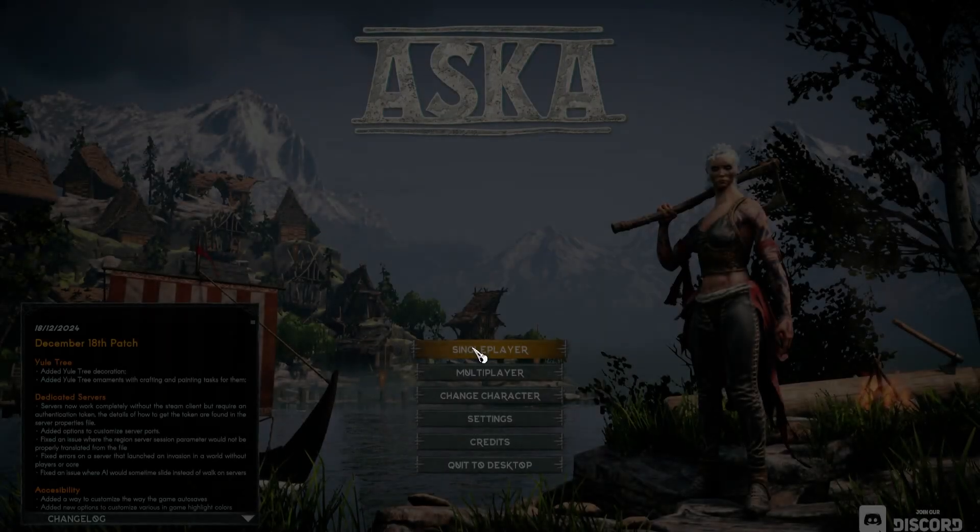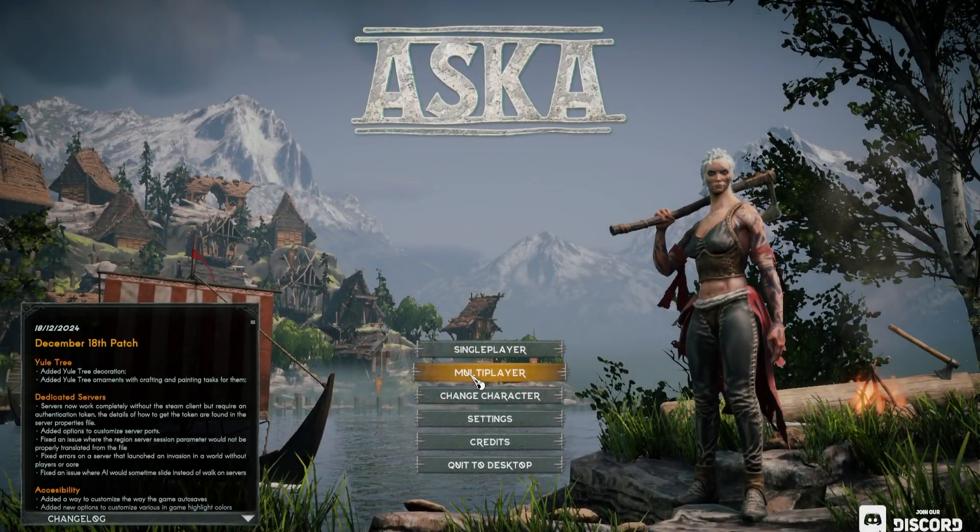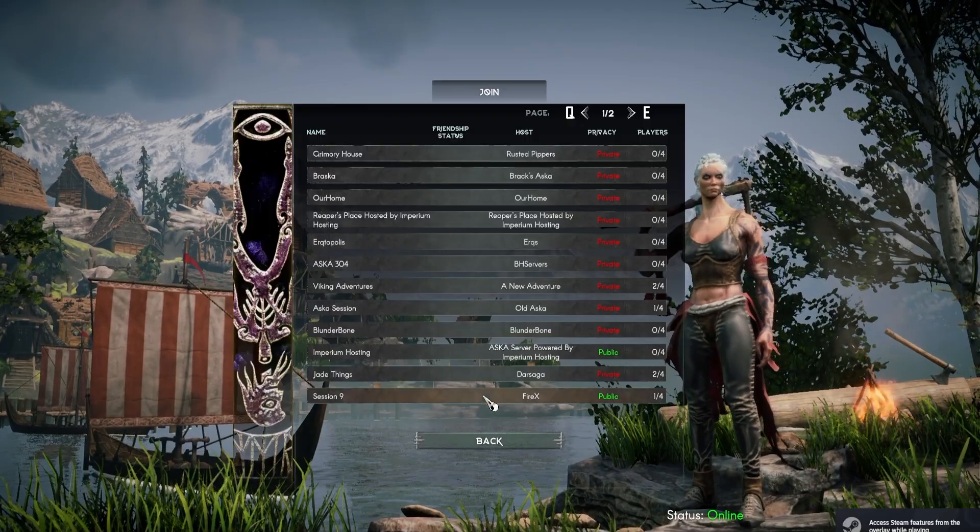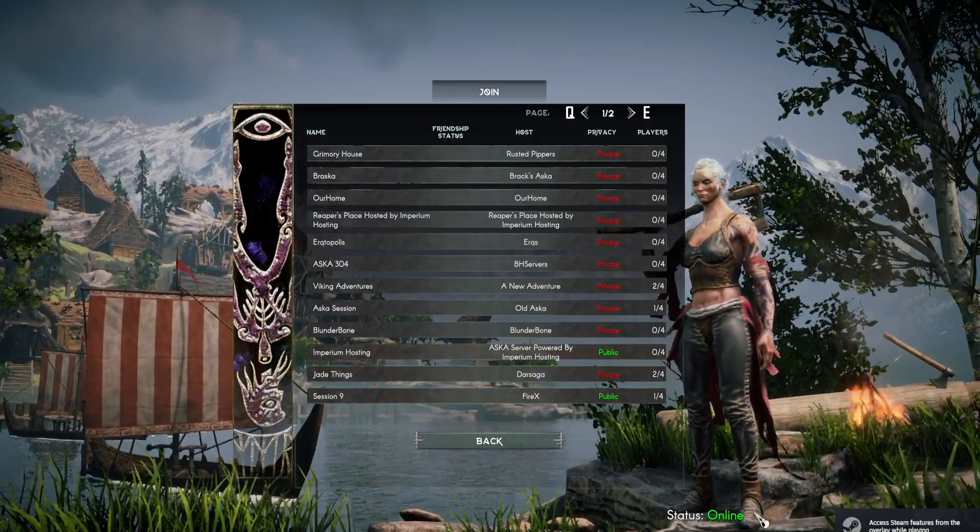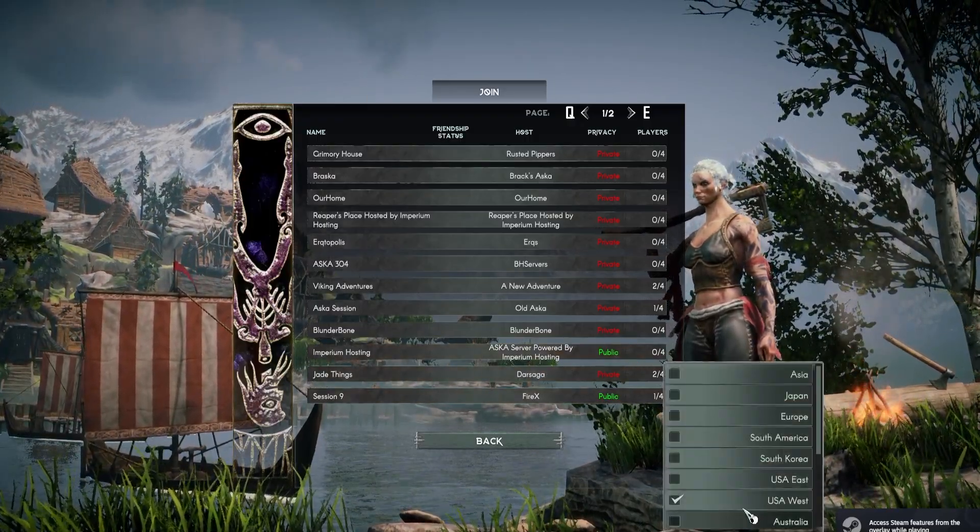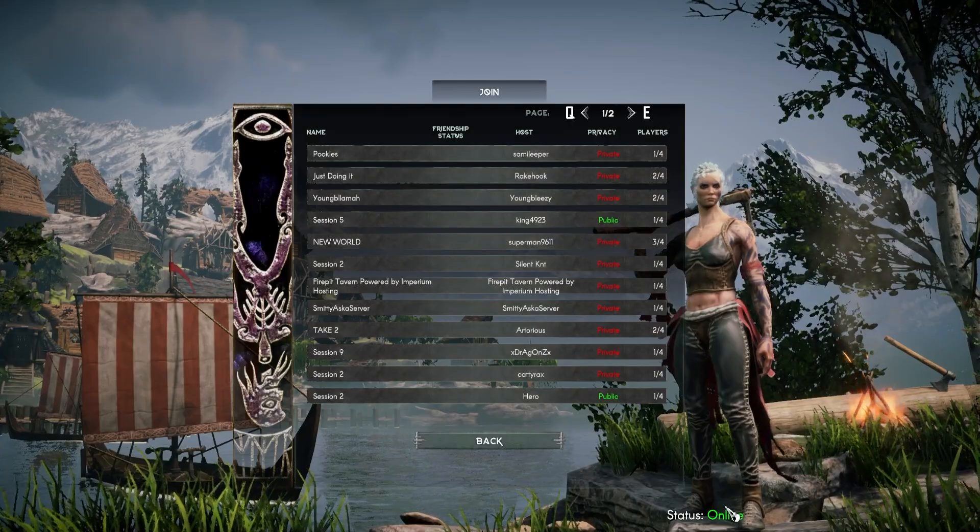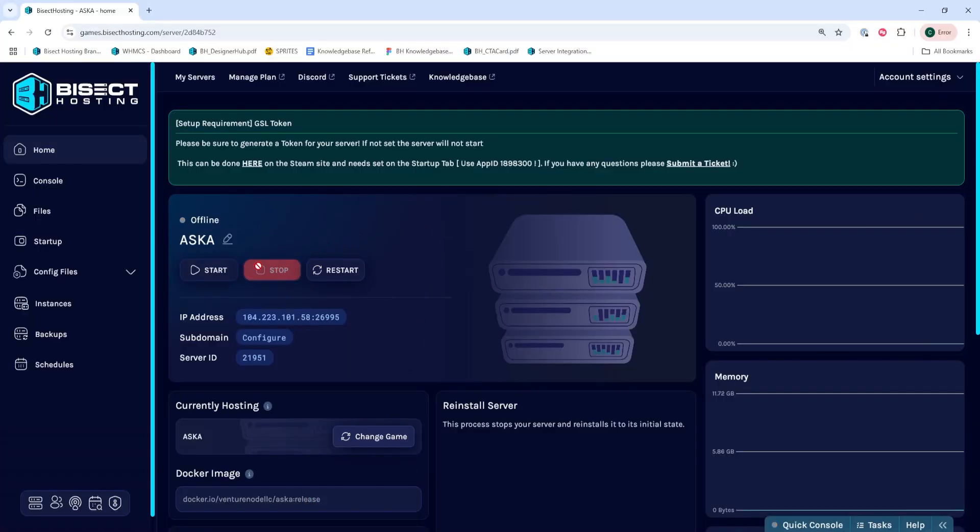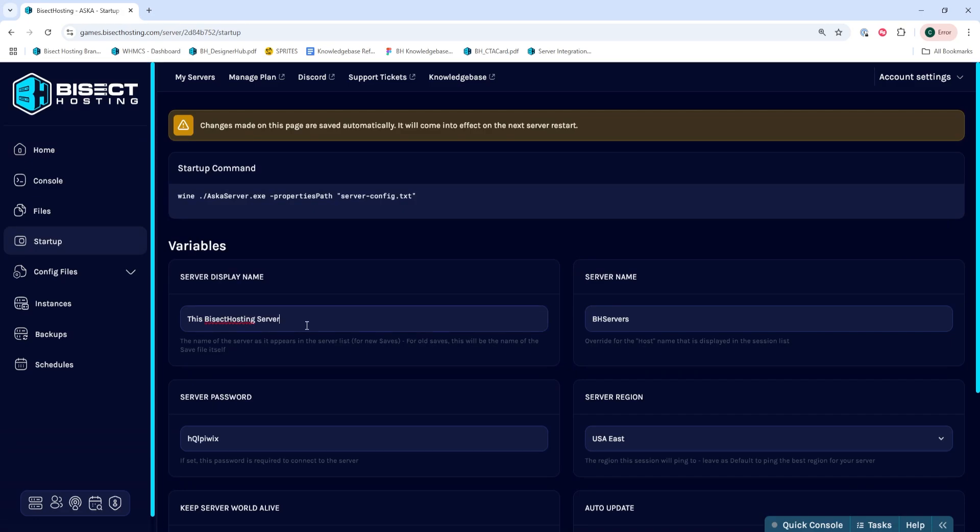We'll now go over some common issues you may have when trying to join an ASKA server. When joining an ASKA server, if you do not see the display name under the list of server names when searching, you can try changing your server name. You can do this in the startup tab under the server display name.